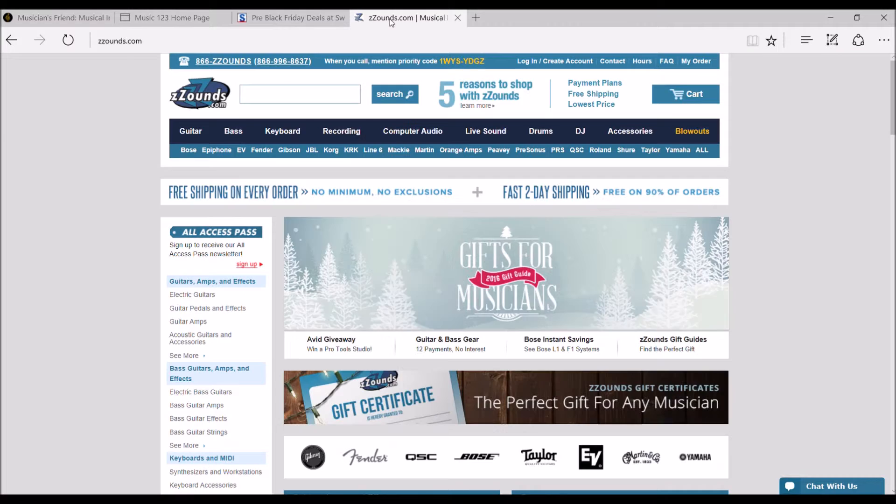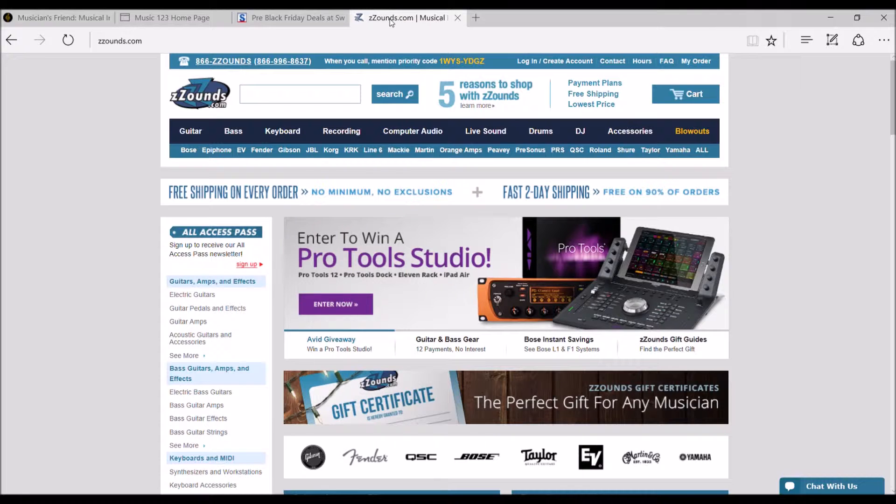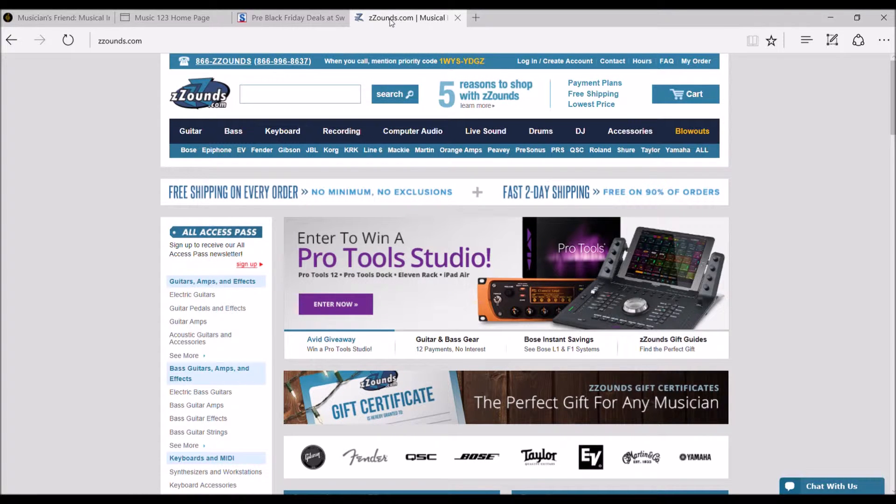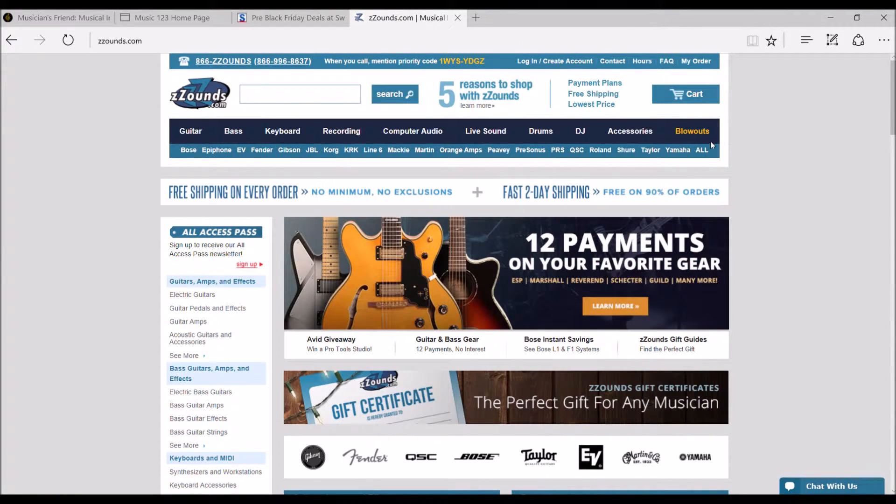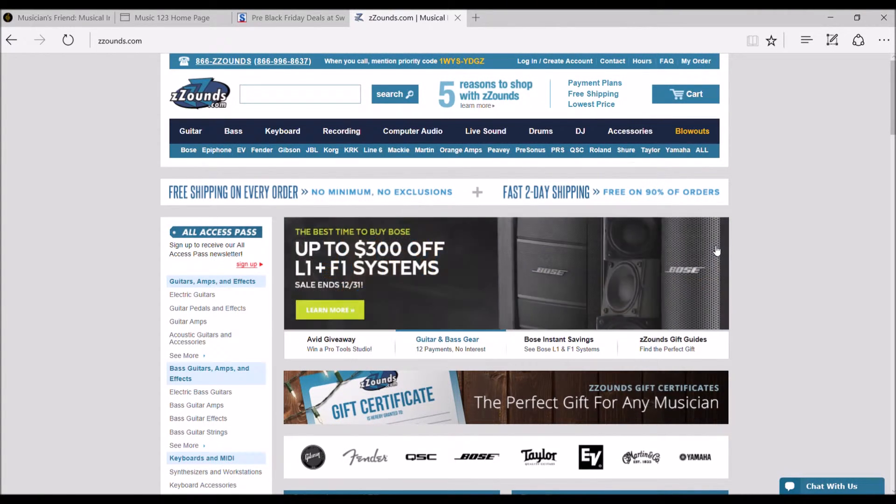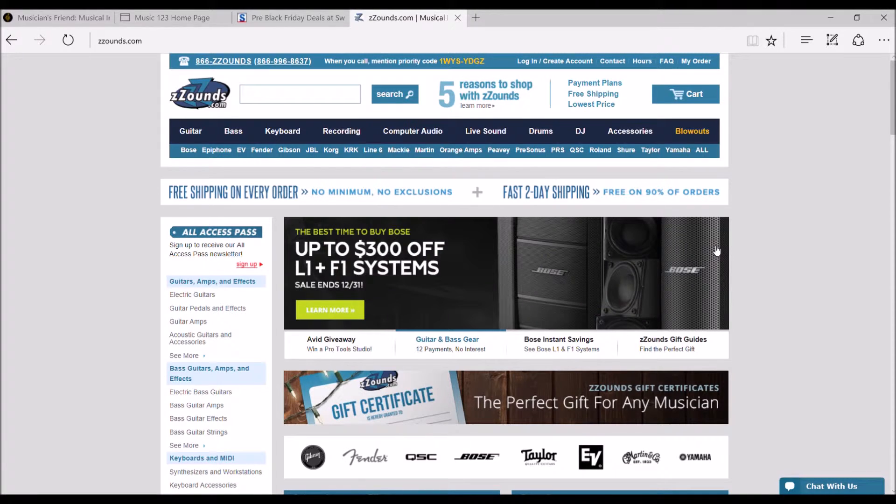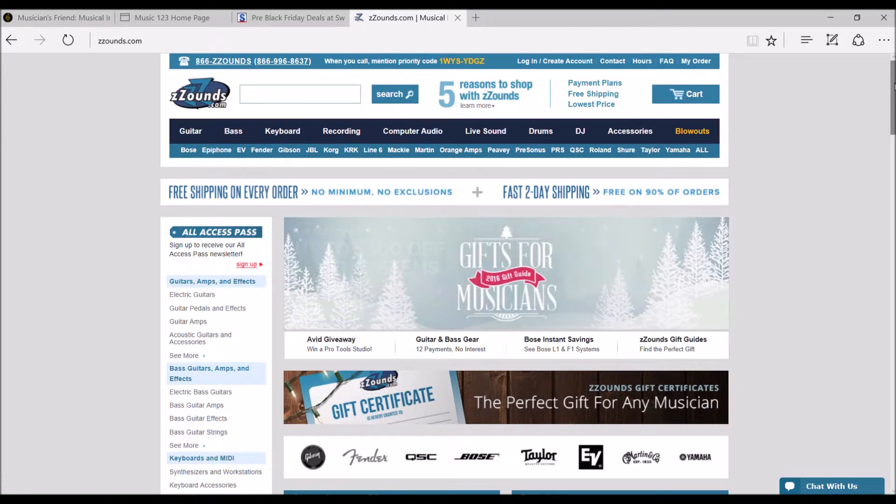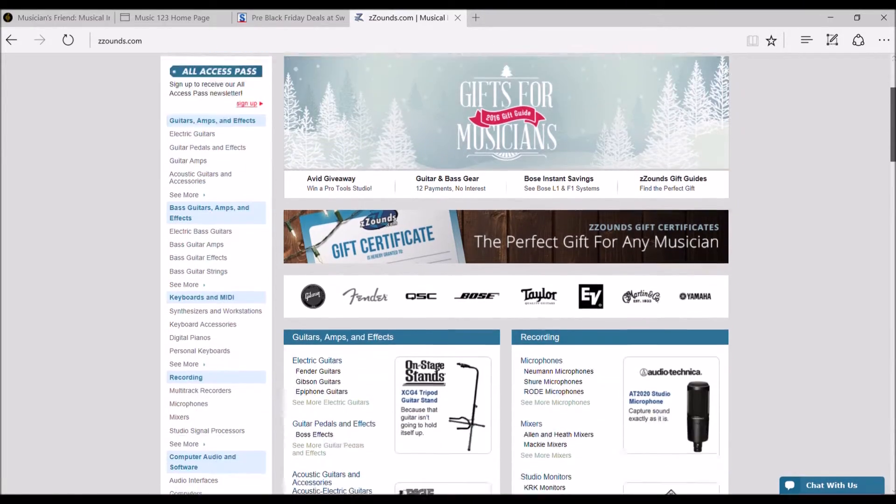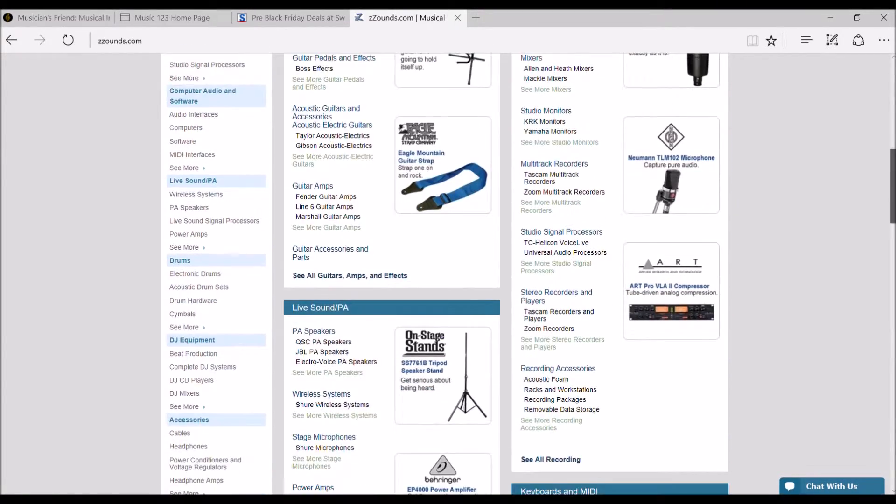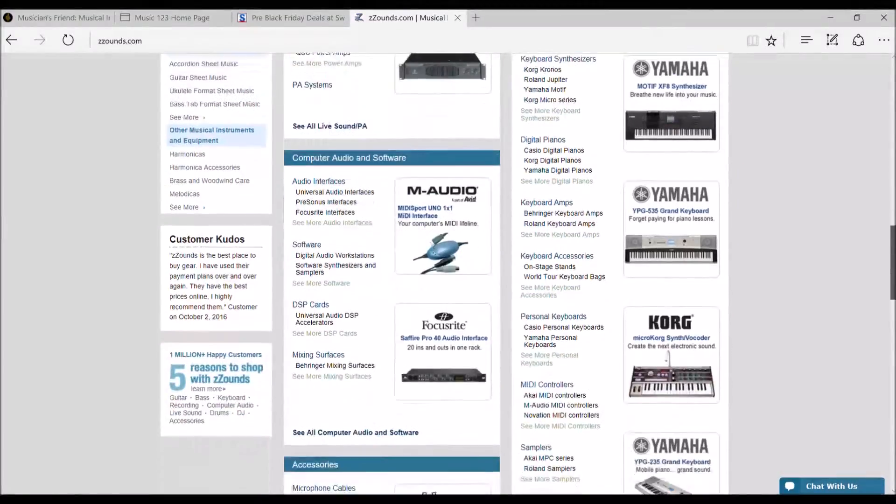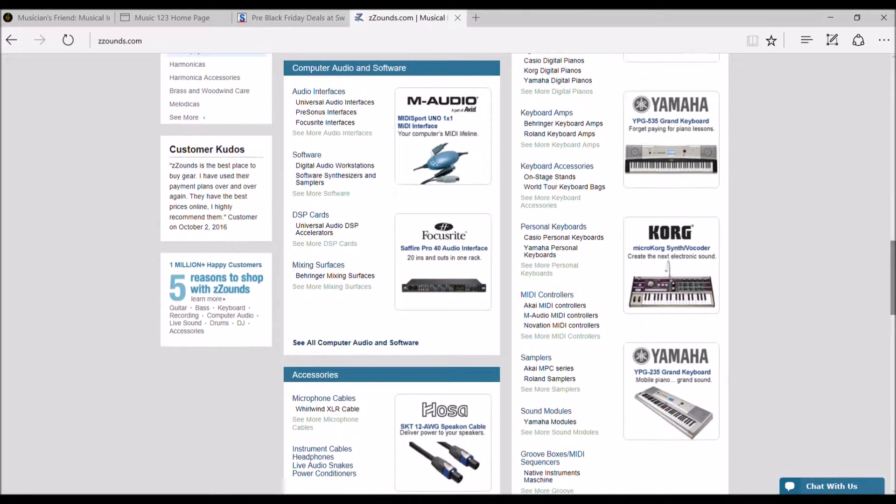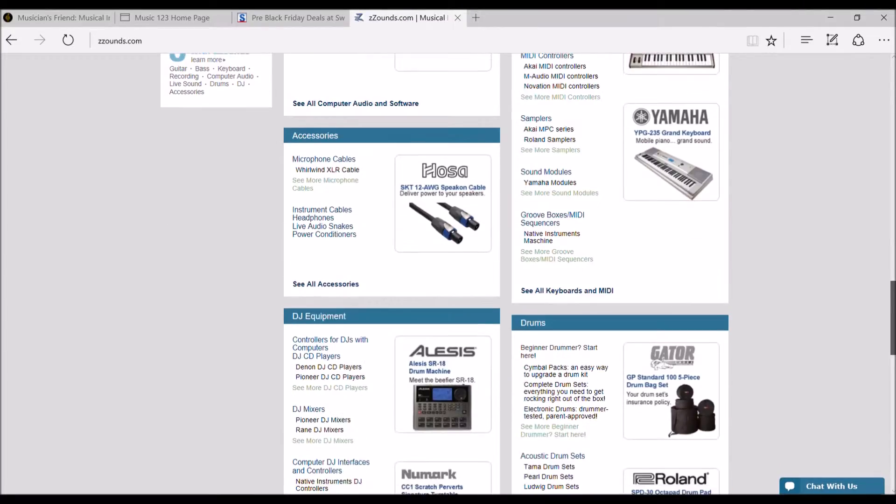Next one is the Zsounds. And they're another one that also offers payment plans. So that way, like I say here, 12 payments. The other one, Sweetwater was talking about 24 months. They're talking 12 payments here on the Zsounds. So another good company to buy from. We've had personal experience with really all of these except the Music 123, but they are out there.